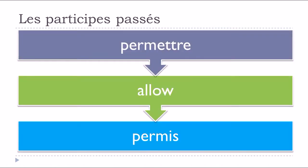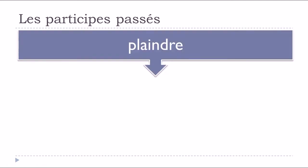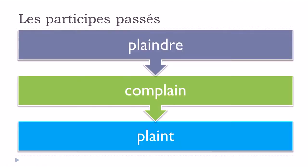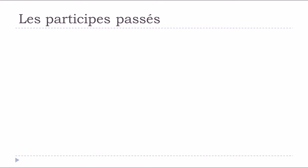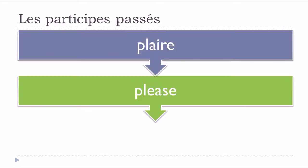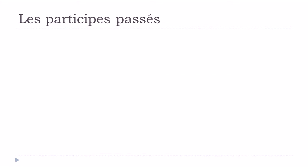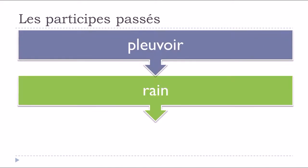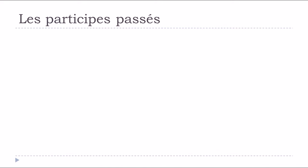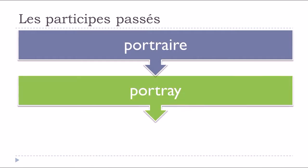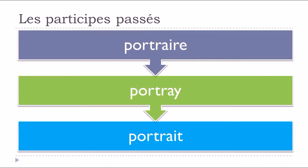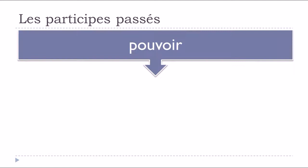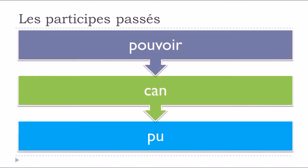Permettre, to allow, permis. Pleindre, plein. Plaire, to please, plu. Pleuvoir, to rain, plu. Portraire, portrait. Pouvoir, to be able, pu.